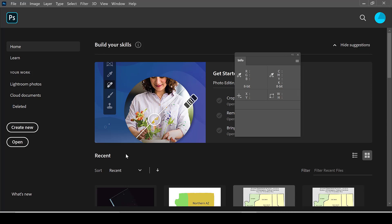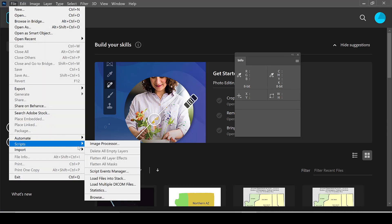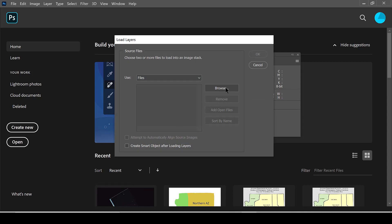open up Photoshop and go to File, Scripts, Load Files into Stack, and load the three files for the Bubble Nebula.